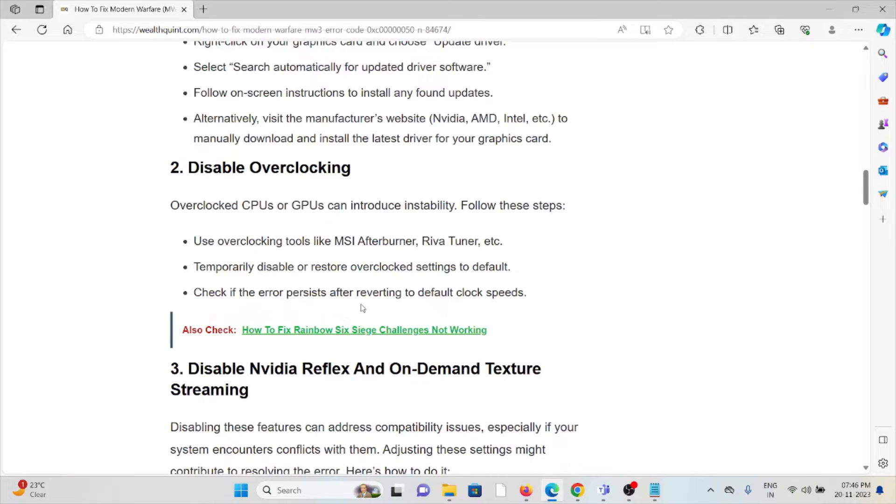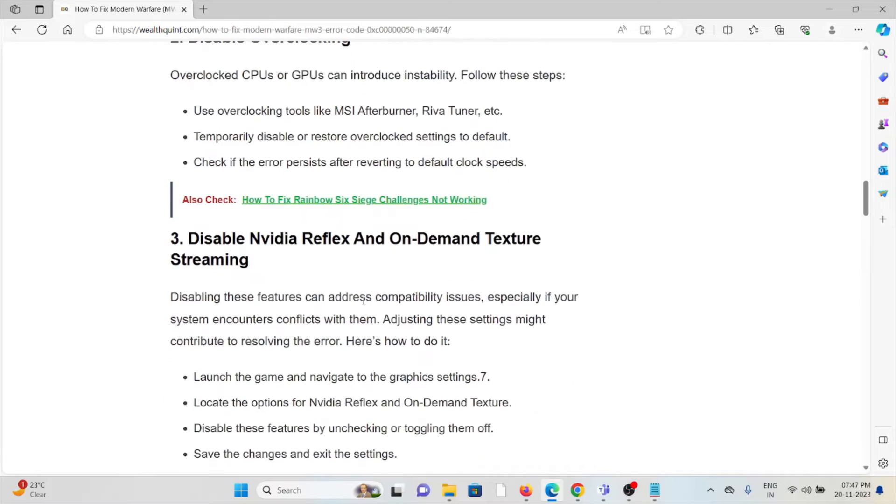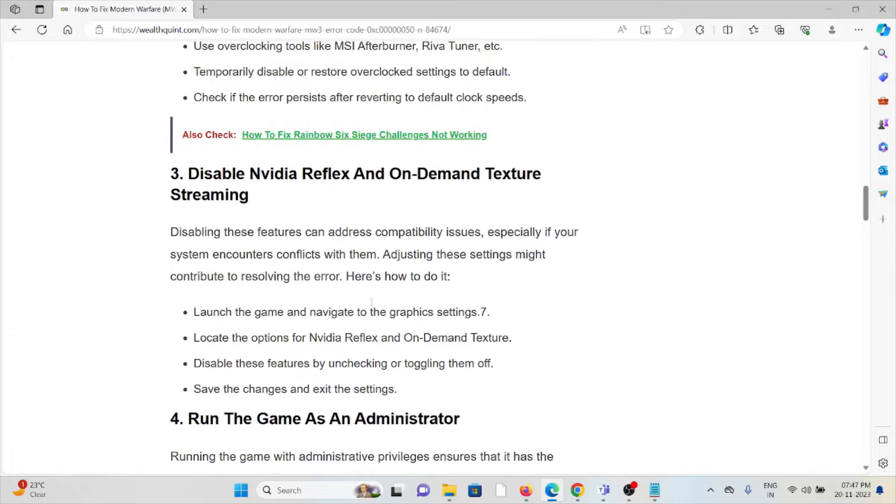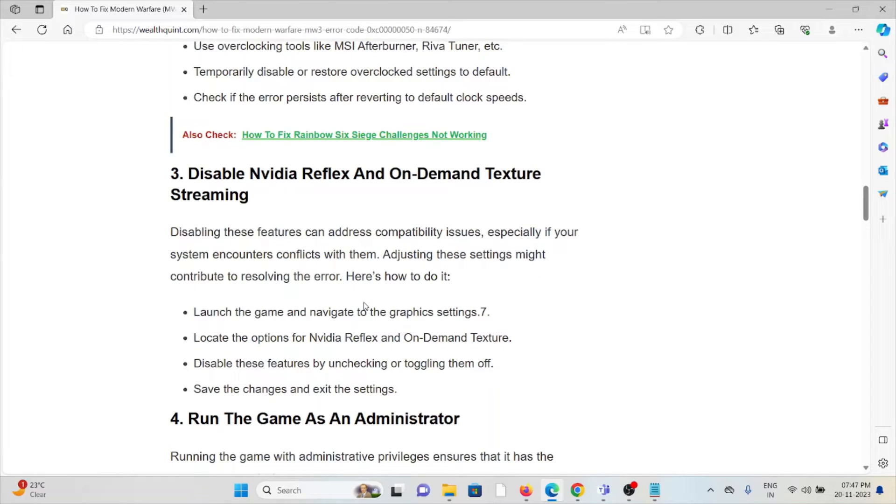The third method is disable NVIDIA Reflex and on-demand texture streaming. Disabling these features can address compatibility issues, especially if your system encounters conflicts with them. Adjusting these settings might contribute to resolving the error.